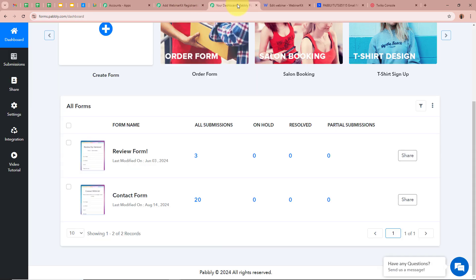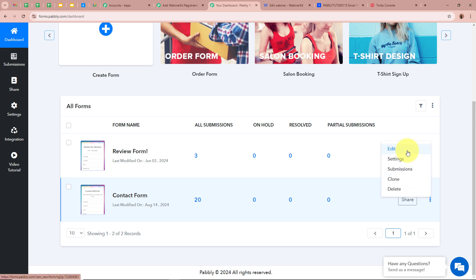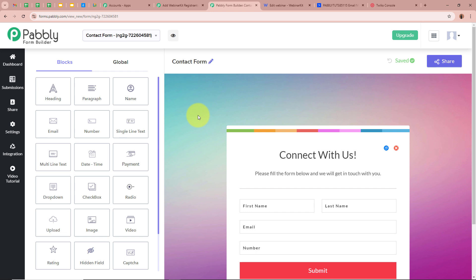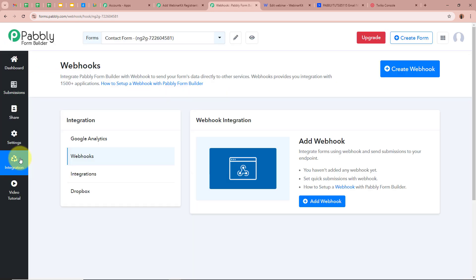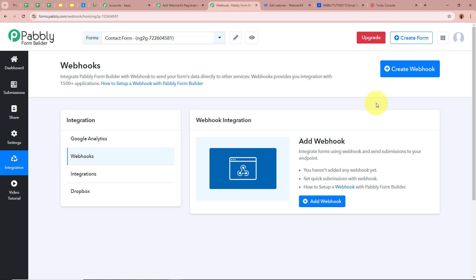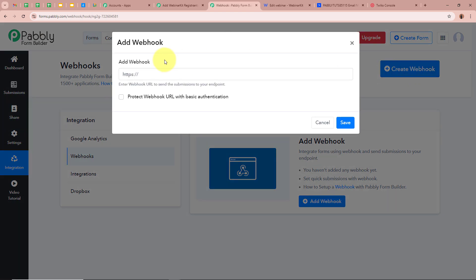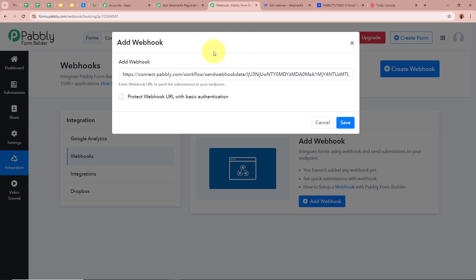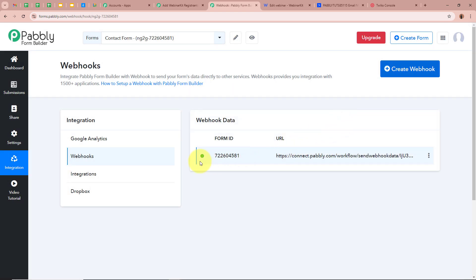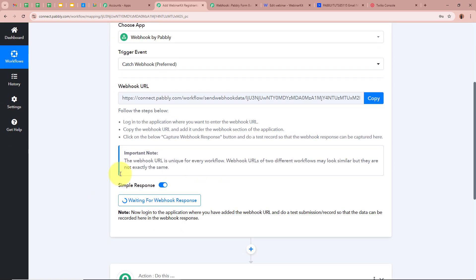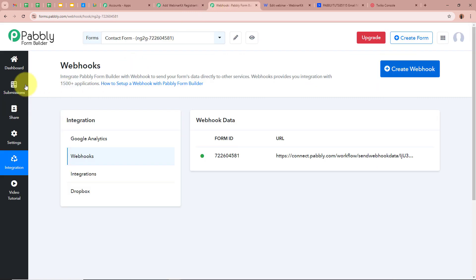To create the connection, click the edit button in the form settings. On the edit page, from the left panel click on 'Integration', which opens the webhooks page. Click 'Create Webhook', paste the webhook URL that Pabbly Connect provided, and click Save. The webhook is now added to the form, meaning the connection between Webhook by Pabbly and the application is successful.